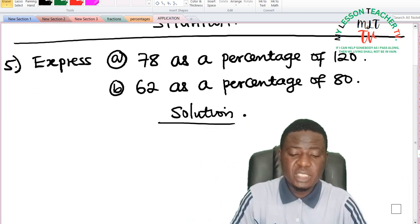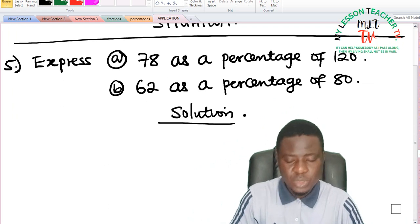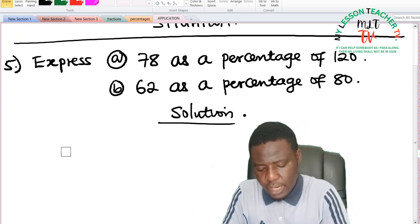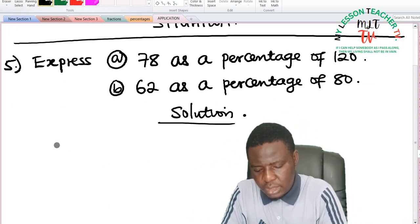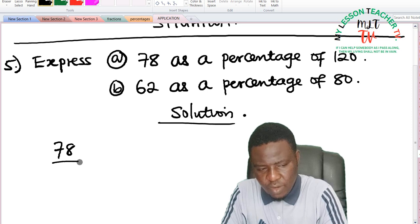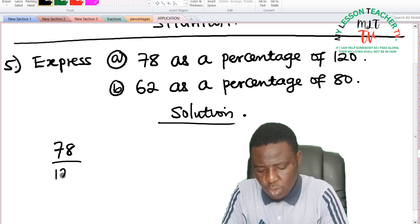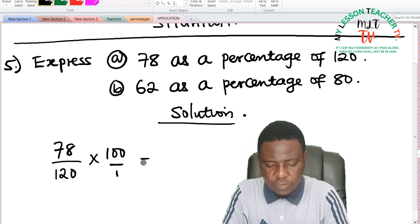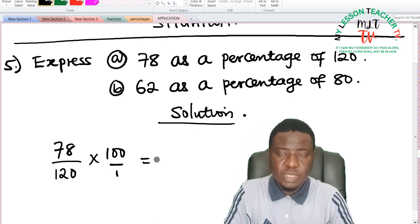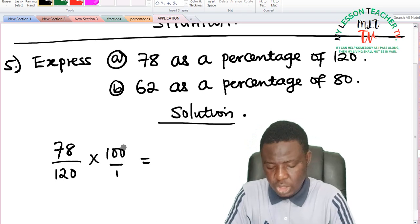78 as a percentage of 120 can be expressed as 78 divided by 120, times 100 over 1. Whatever you get is said to be in percentage.